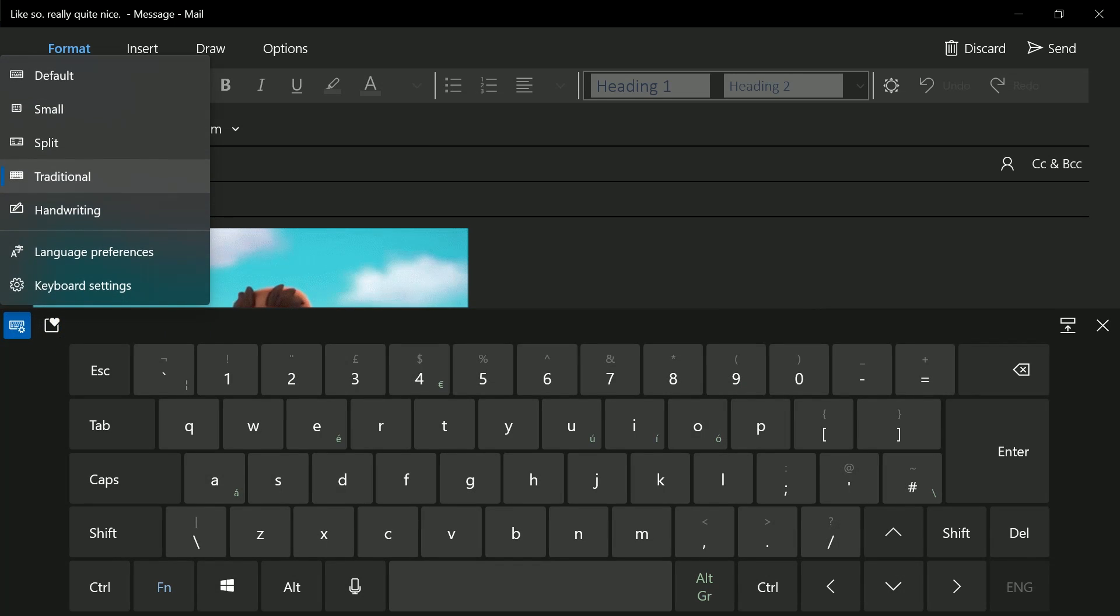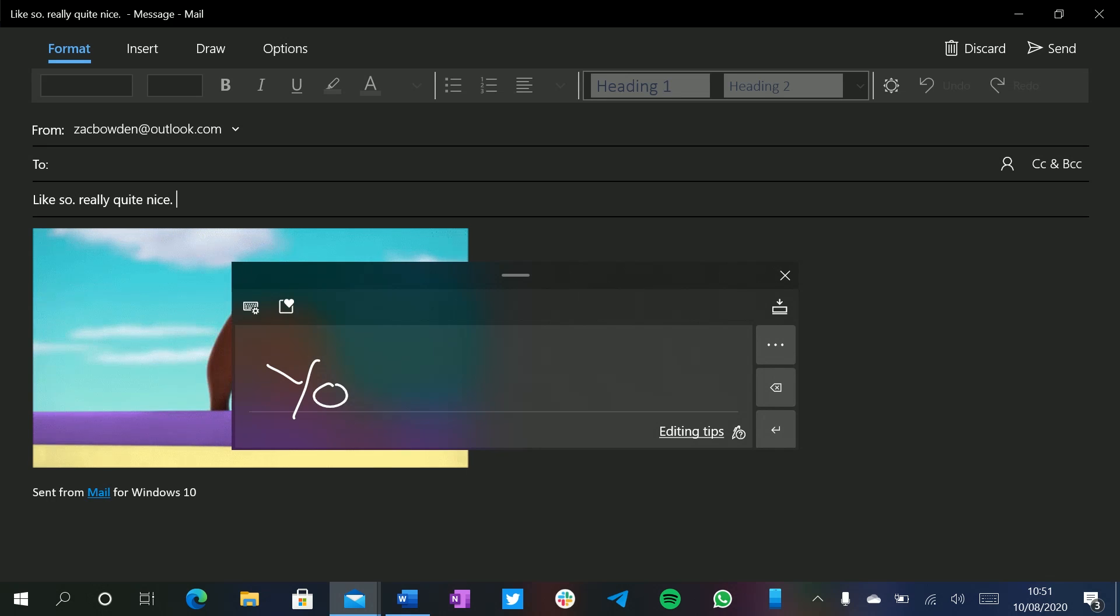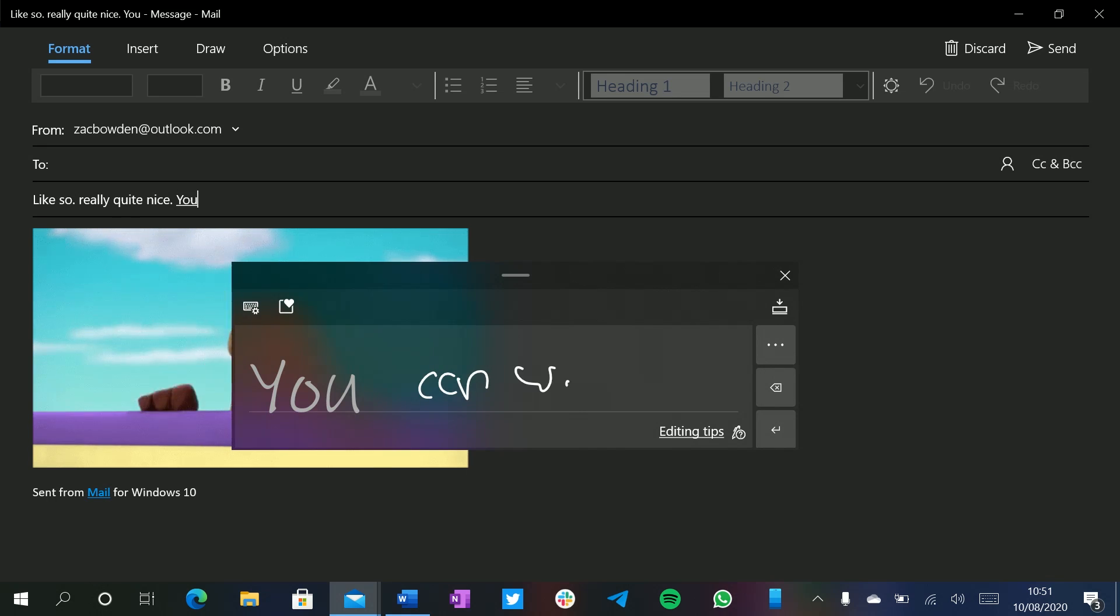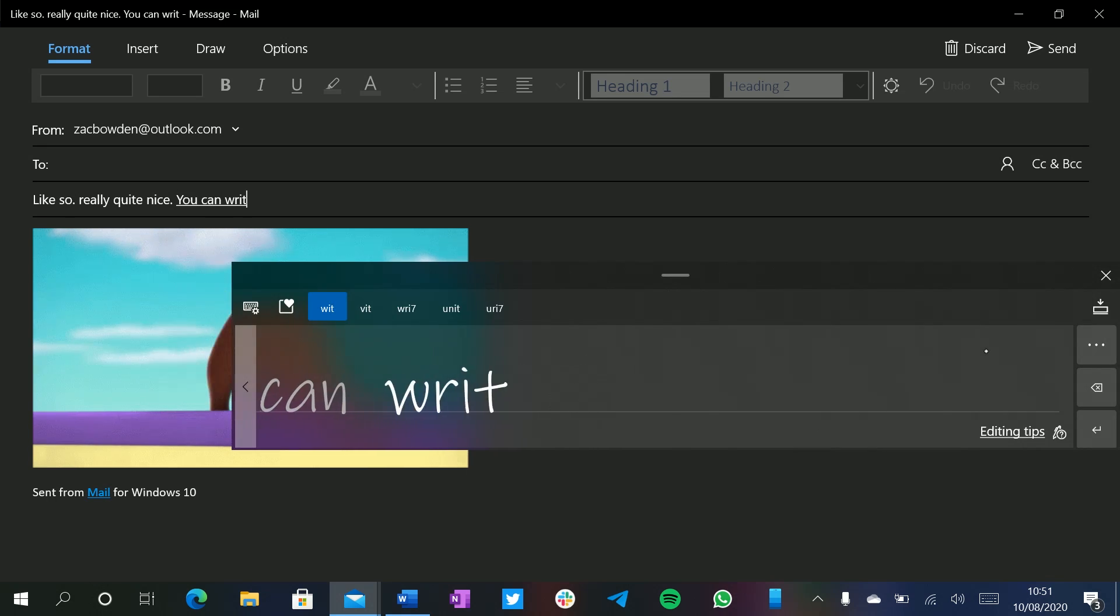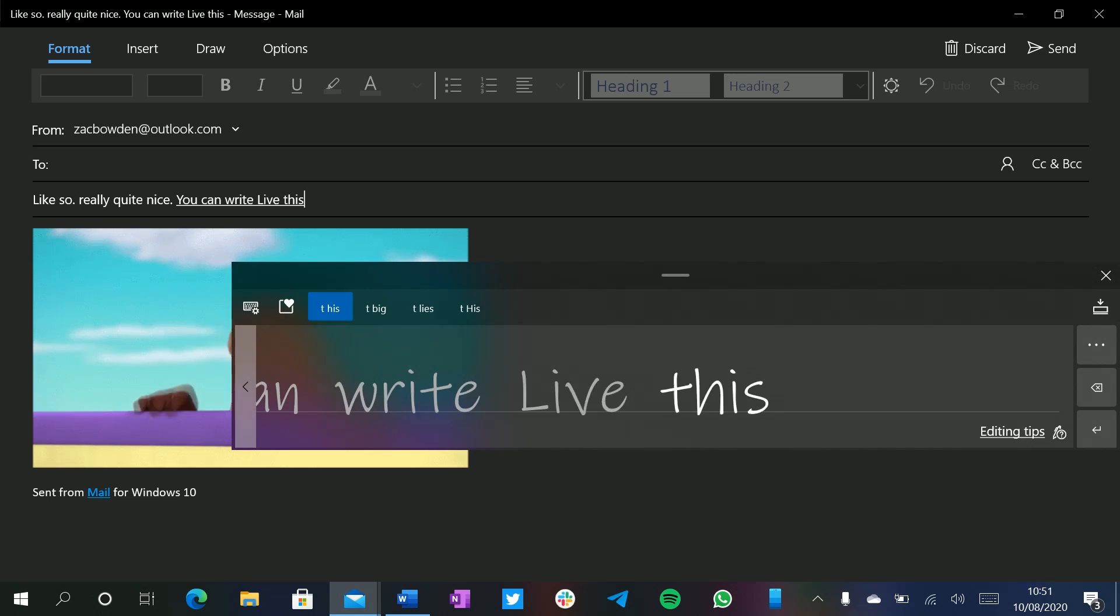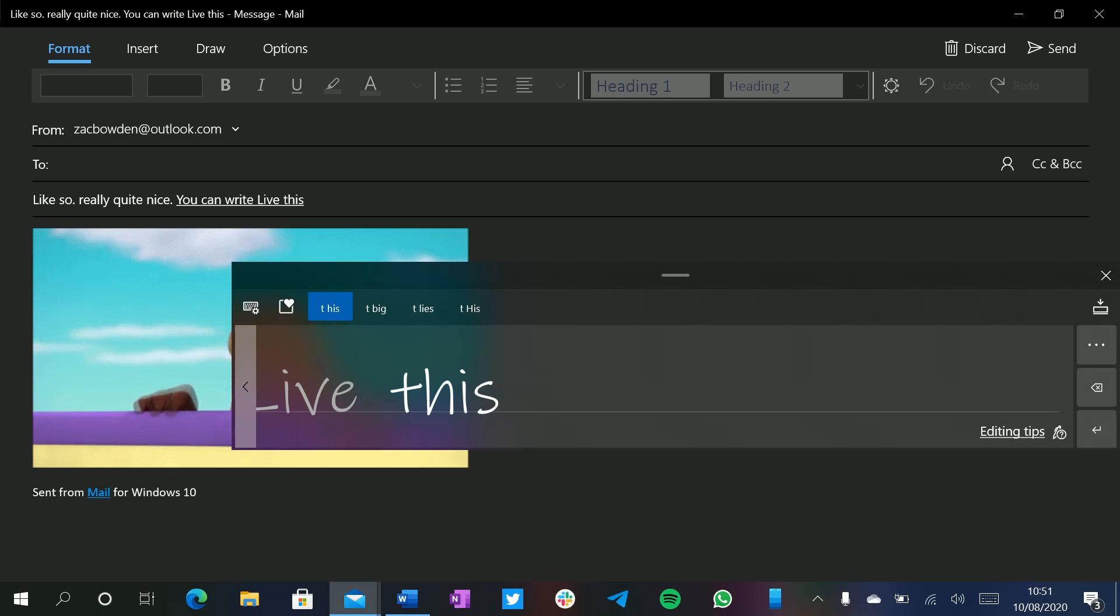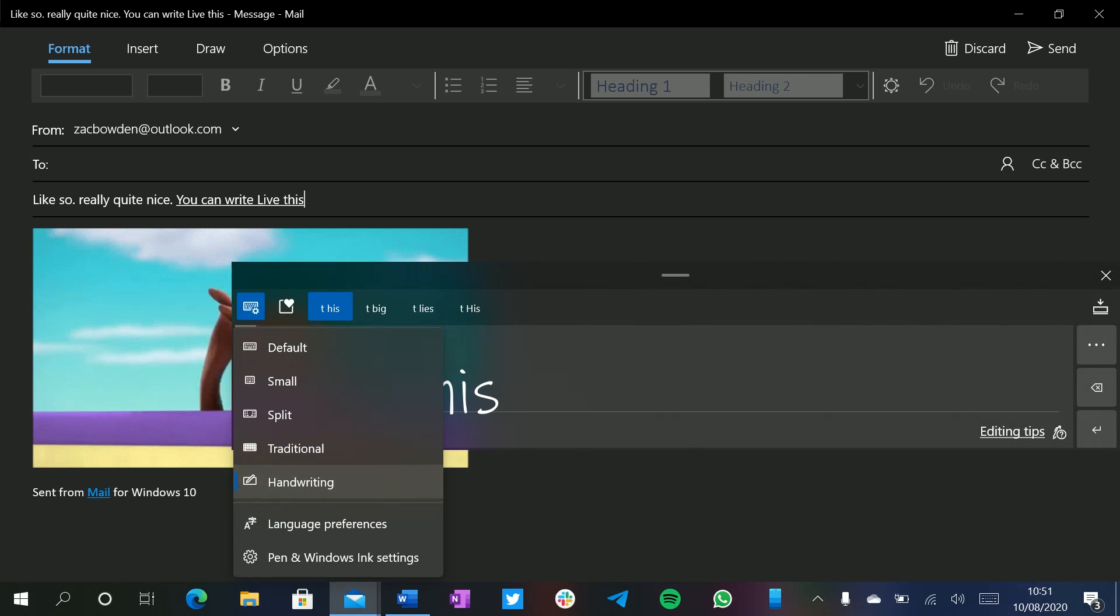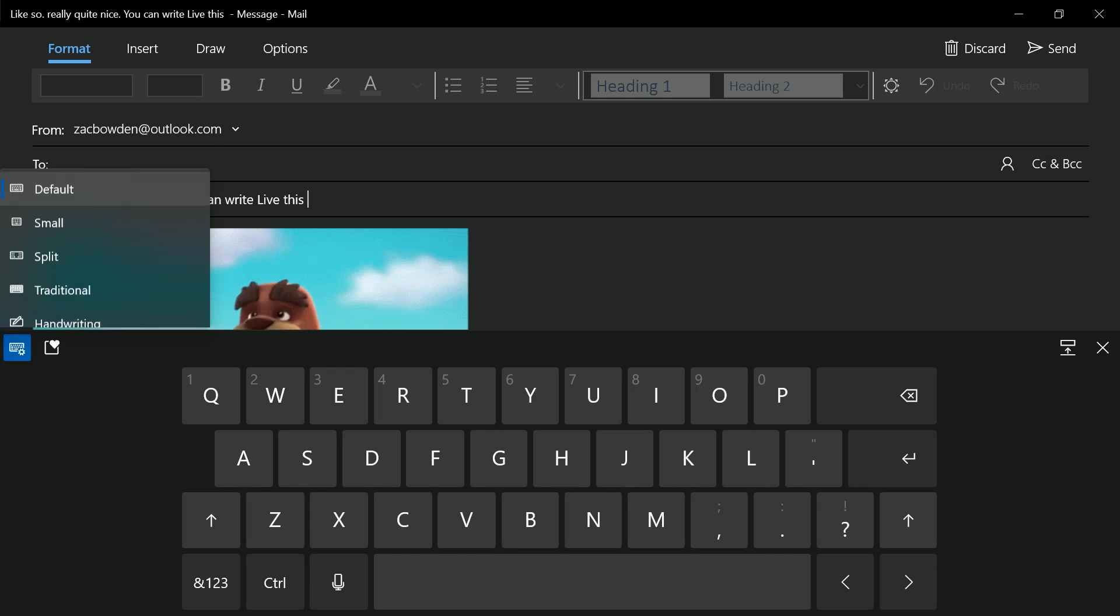And then we've also got one more, I believe. We've also got handwriting. So if you have a Surface Pen like I do, you can write like this. I'm terrible with handwriting, as you can see, but it works and it seems to understand me almost. But, you know, close enough. And then we go back to the default one here as well.